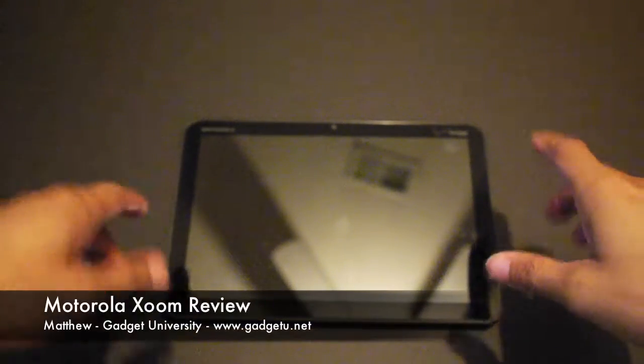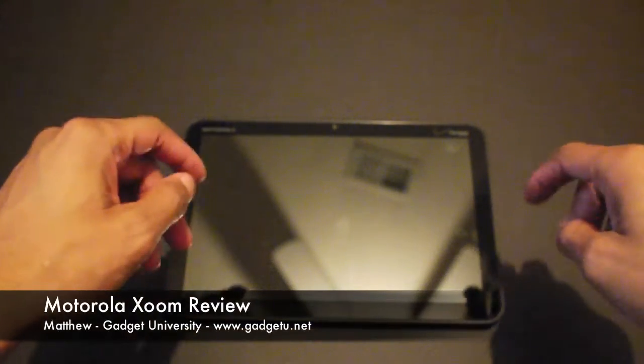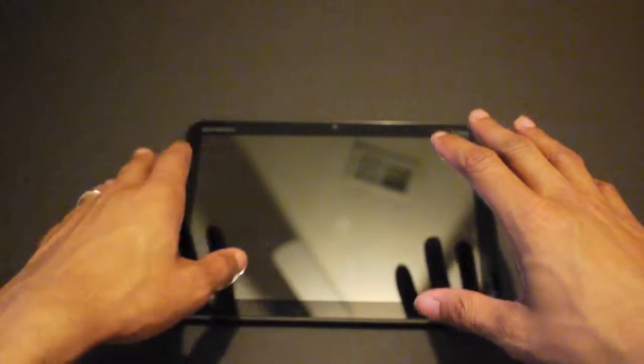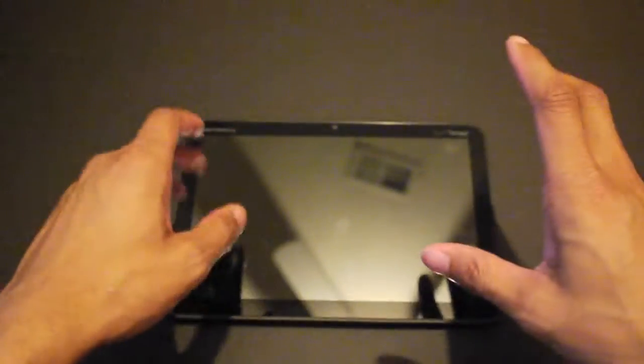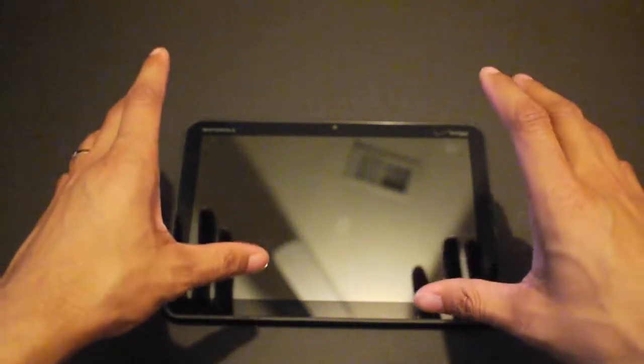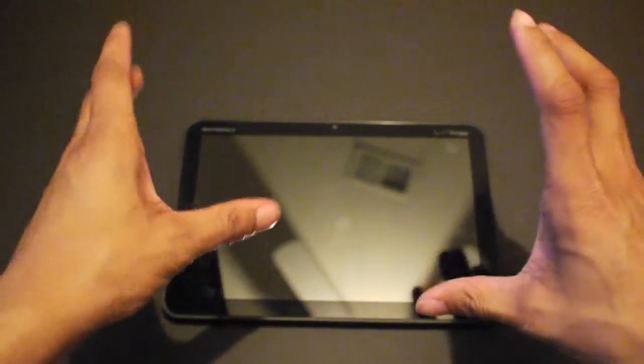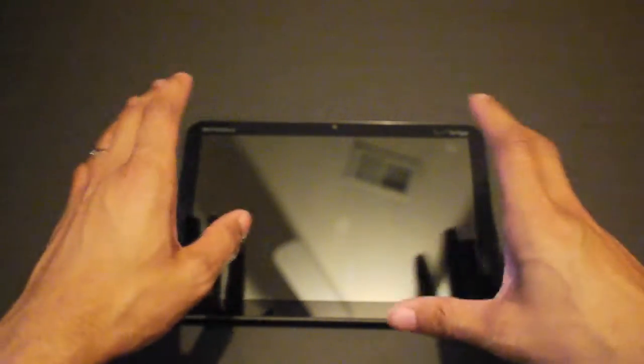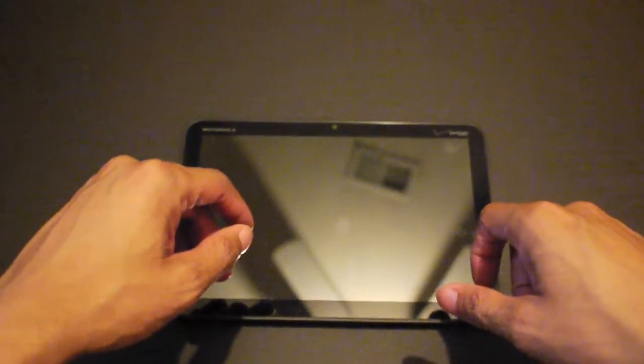What's up guys, it's Matthew here from Gadget University and I'm here with my Motorola Xoom review. I've had about a week and a half to play with this and I must say I'm very impressed with Honeycomb and with Motorola's tablet.